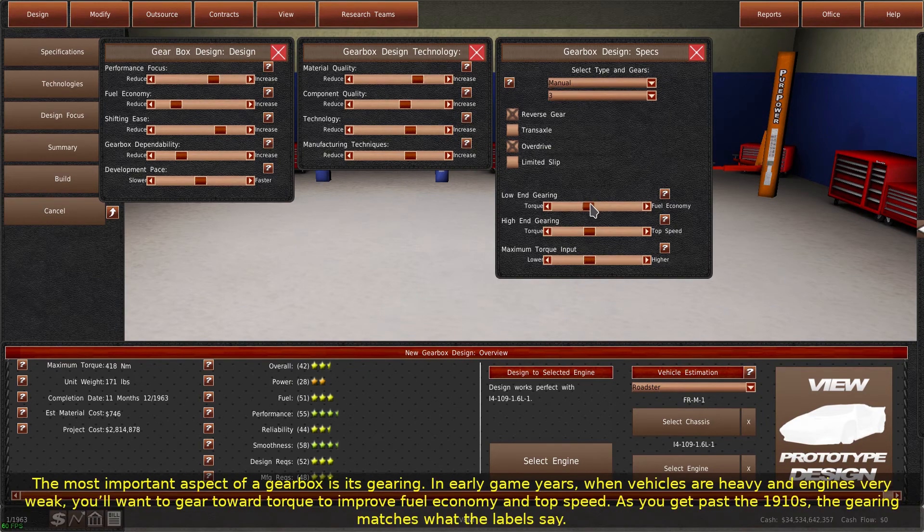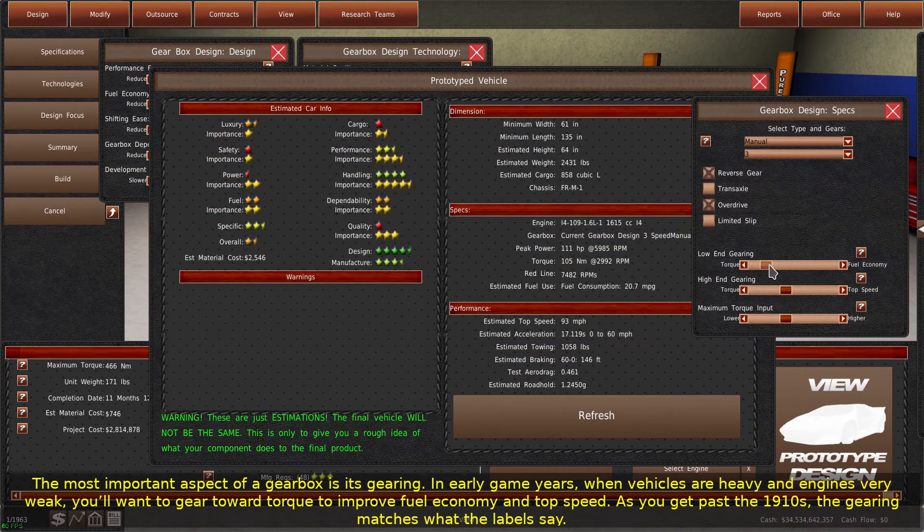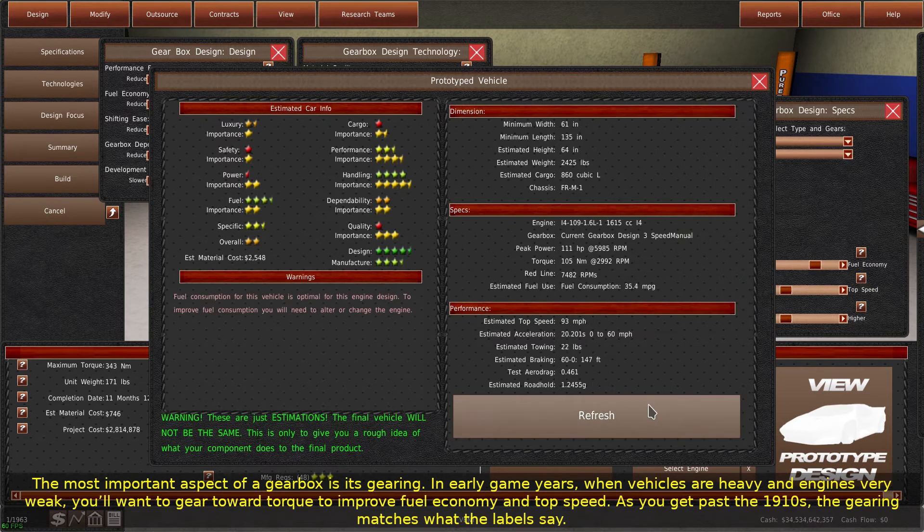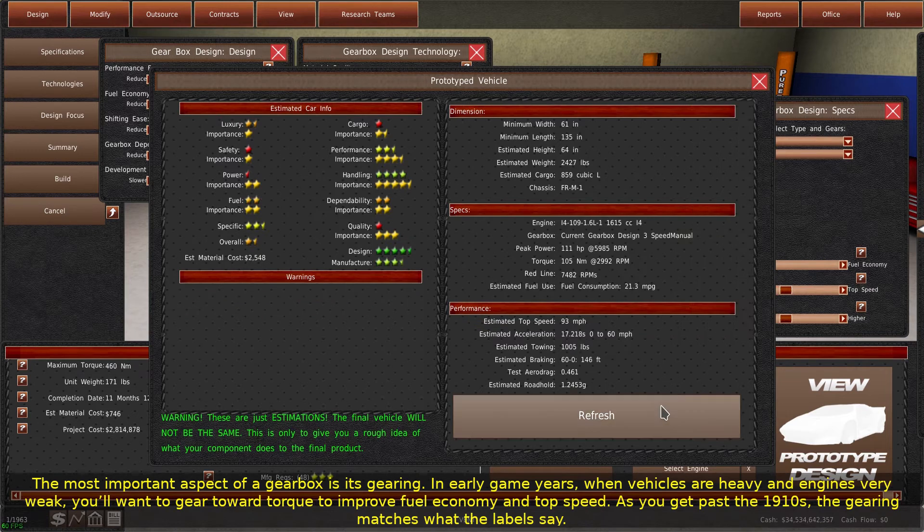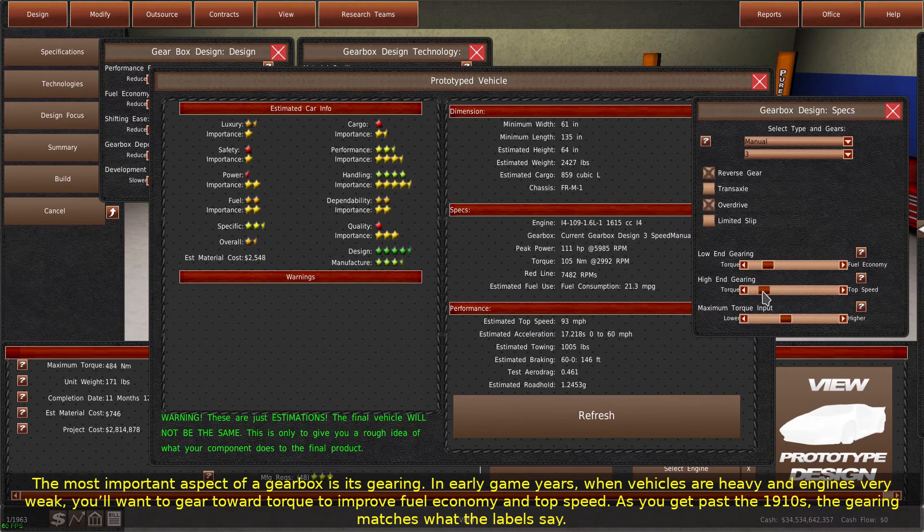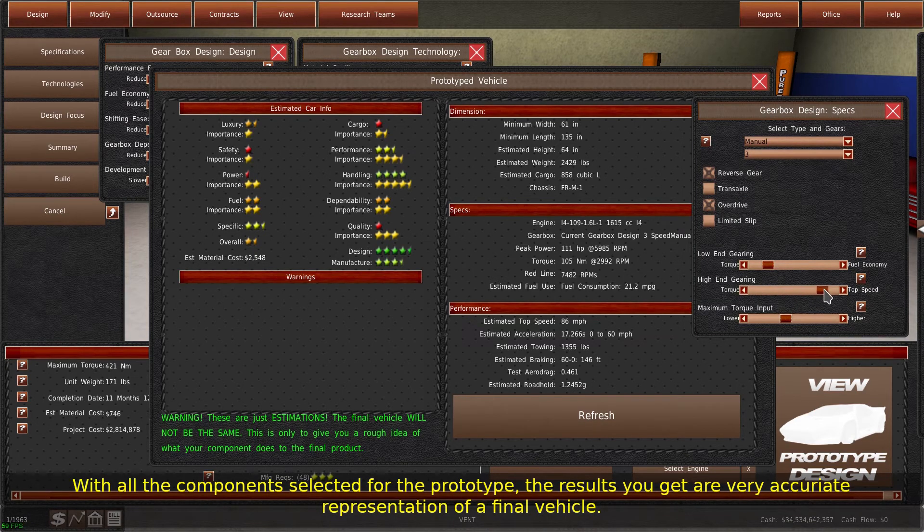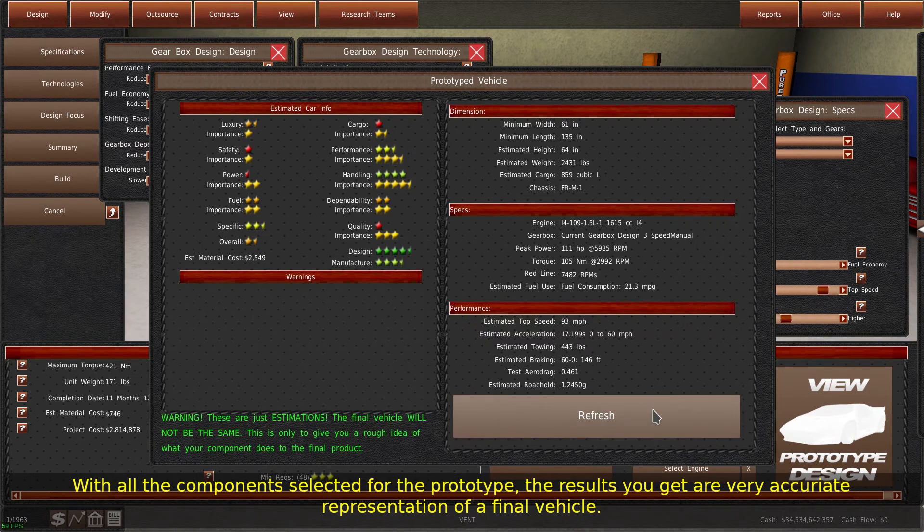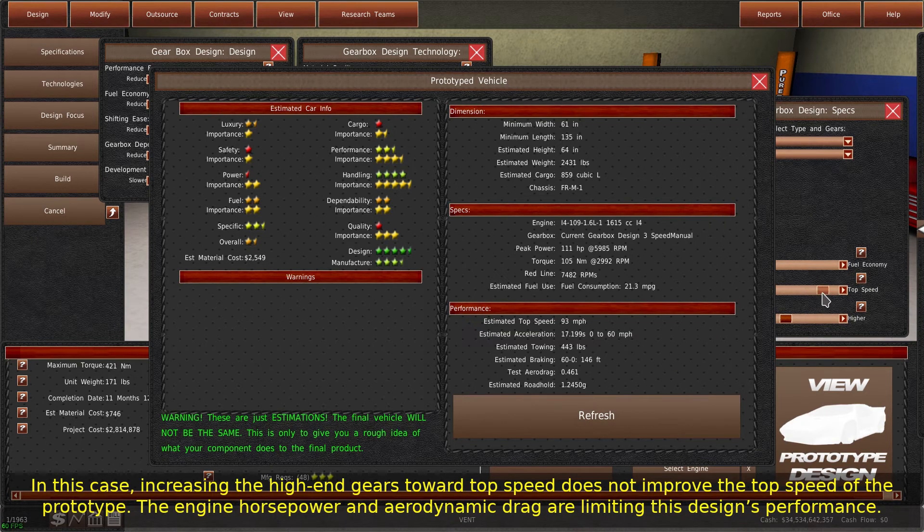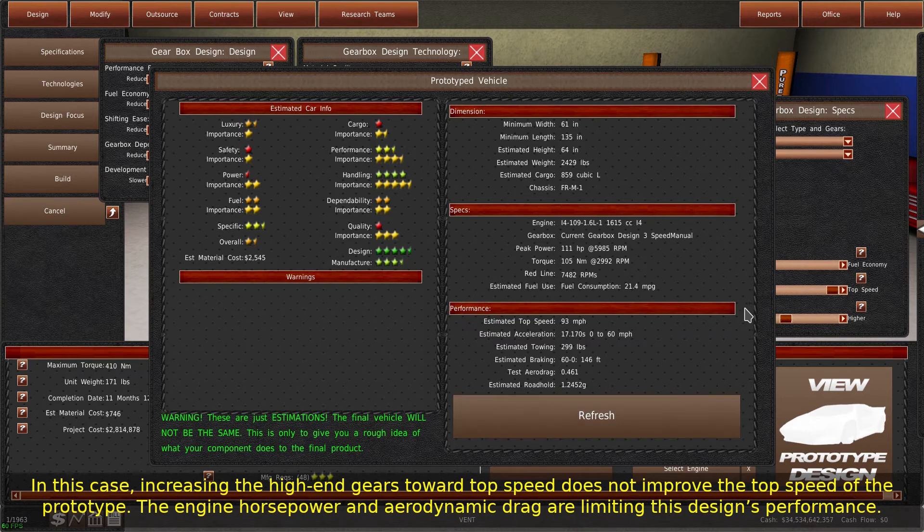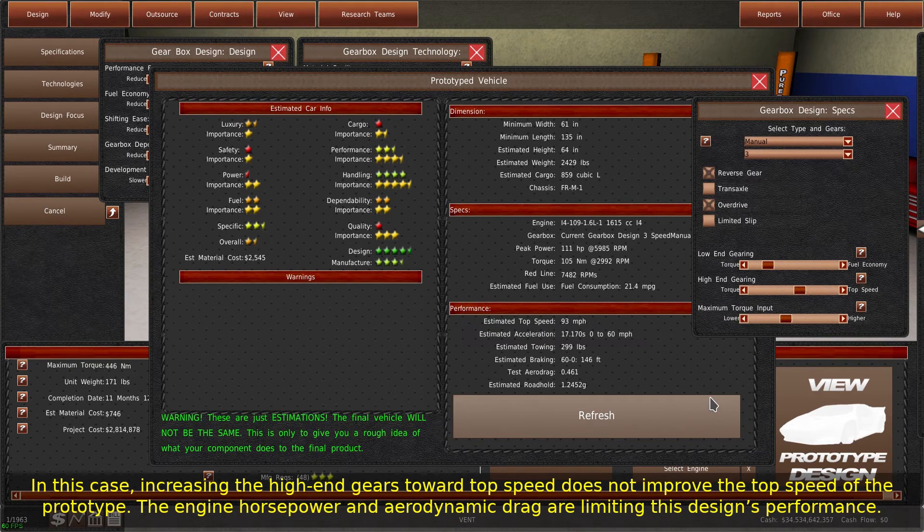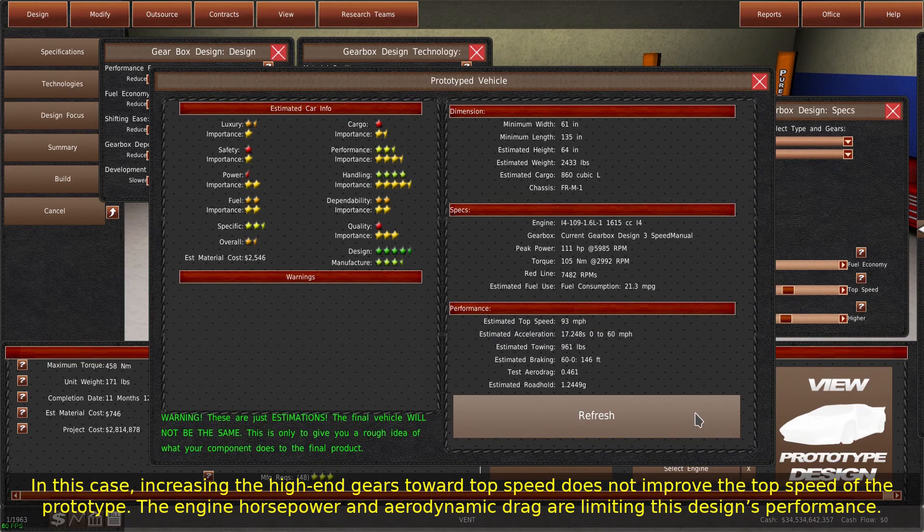The most important aspect of a gearbox is its gearing. In early game years, when vehicles are heavy and engines very weak, you'll want to gear toward torque to improve fuel economy and top speed. As you get past the 1910s, the gearing matches what the labels say. With all the components selected for the prototype, the results you get are a very accurate representation of a final vehicle. In this case, increasing the high-end gears toward top speed does not improve the top speed of the prototype. The engine horsepower and aerodynamic drag are limiting this design's performance.